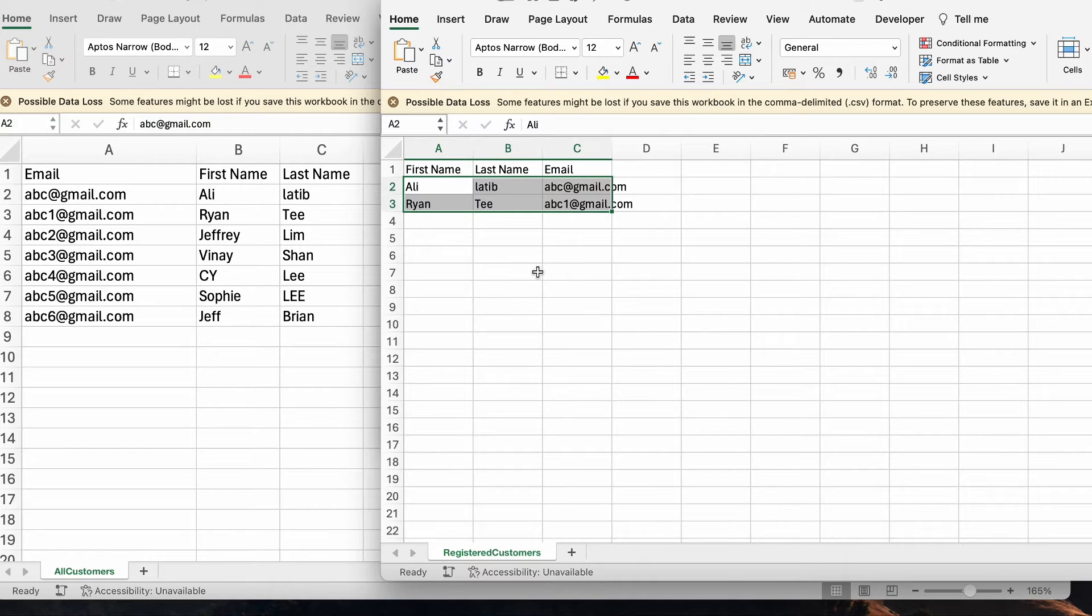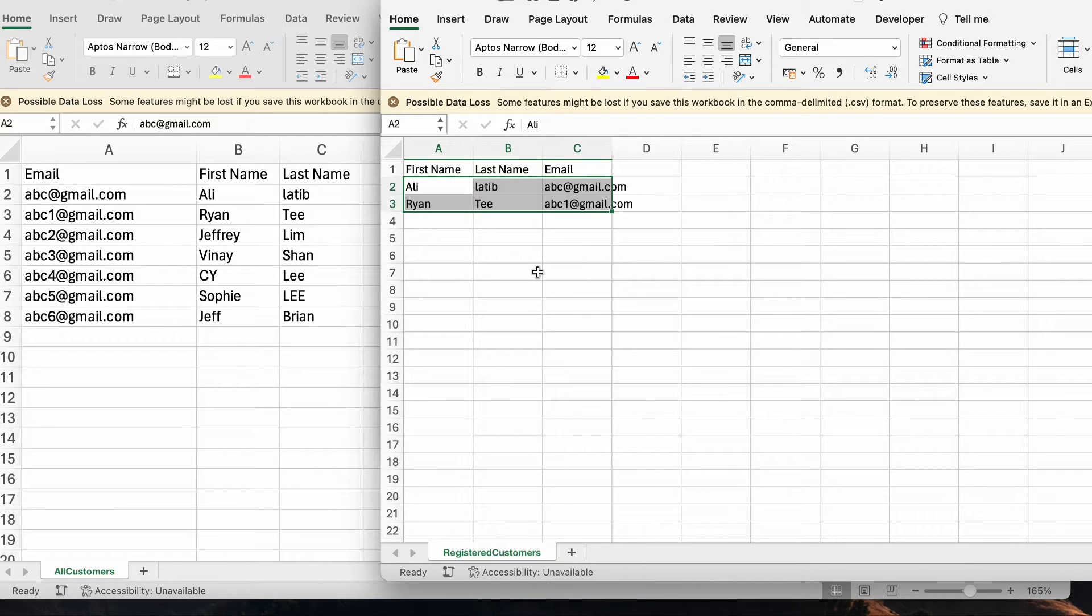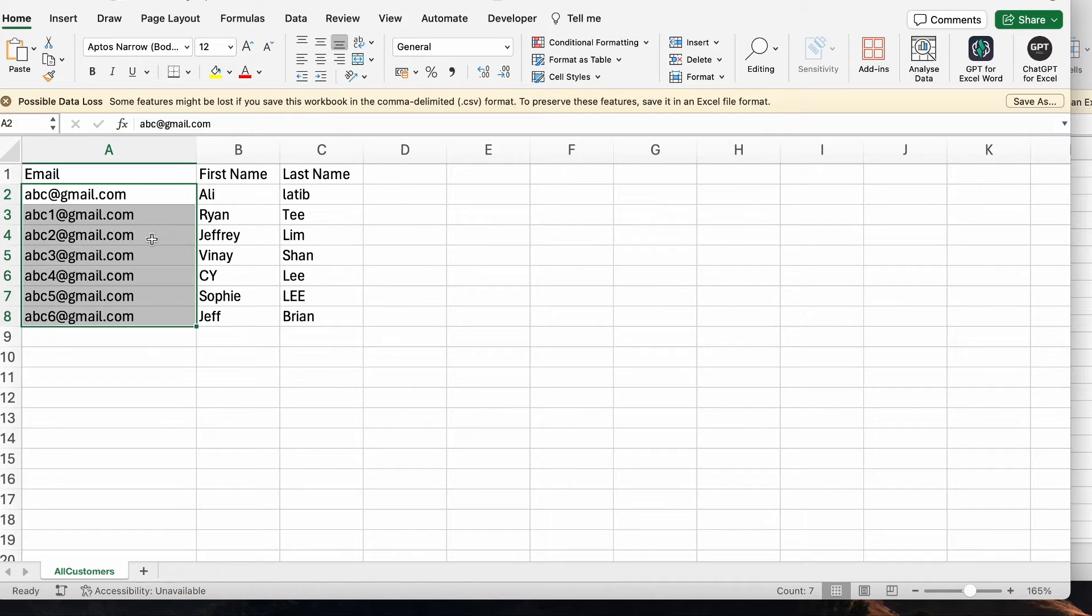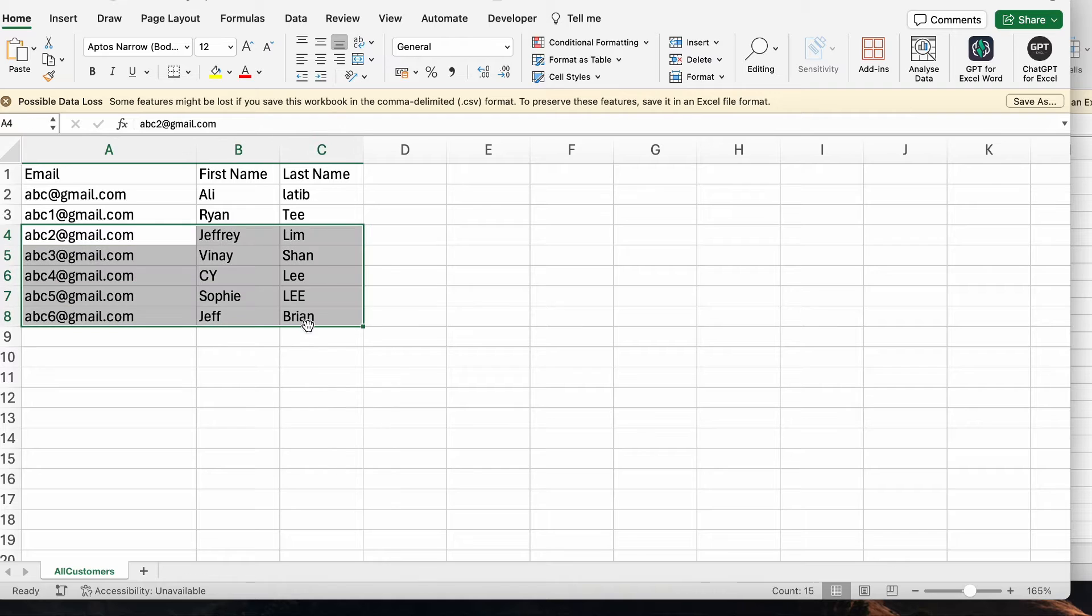And now in my case, I want to resend another email to the customers who have not registered for the event. In this case would be people from this row onwards over here, Jeffrey until Jeff.